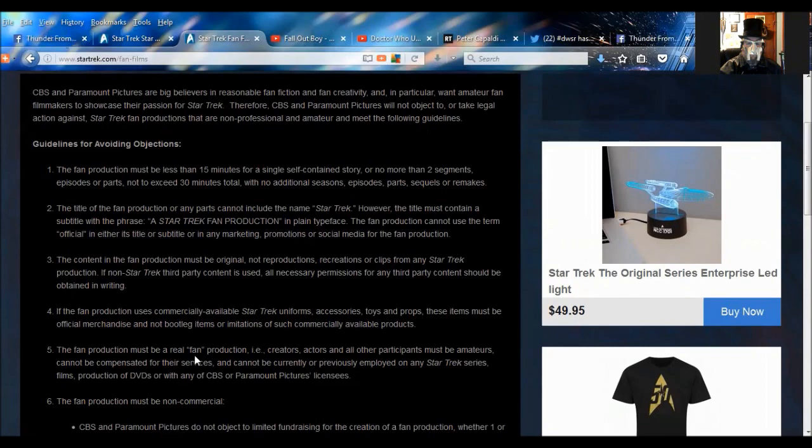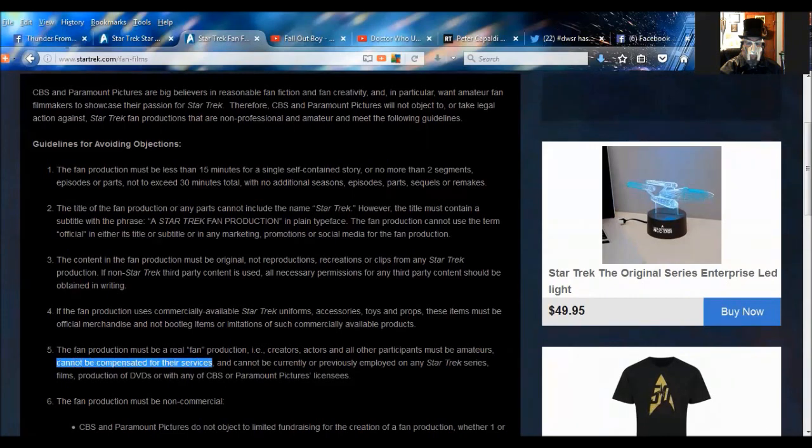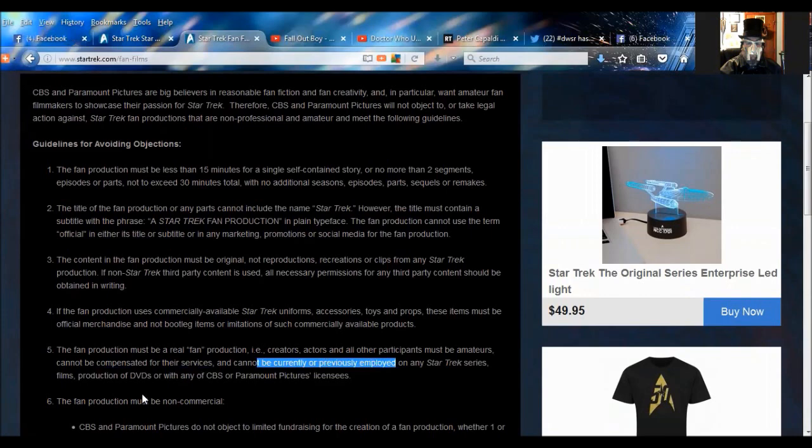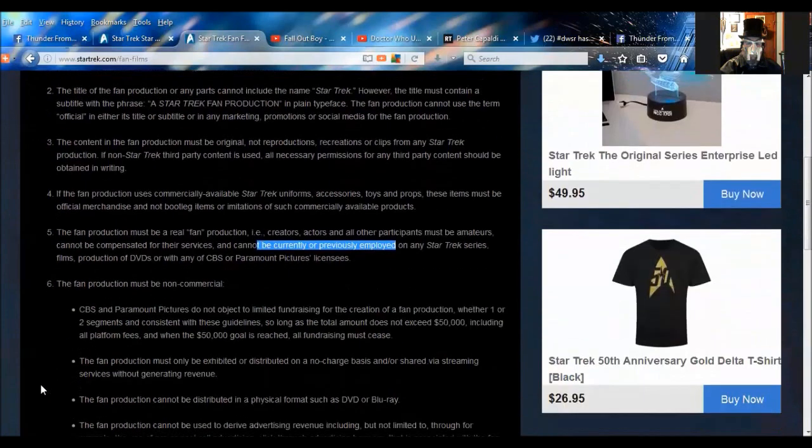The fan production must be a real fan production. Creators, actors, and all participants must be amateurs, cannot be compensated for their services, and cannot be currently or previously employed on any Star Trek series, films, production of DVDs, or with any of the CBS or Paramount Pictures licensees. So right there, there goes Renegades. Bye-bye. There goes Renegades. Kiss it goodbye. There goes Of Gods and Men. Bye-bye. That's all gone. All the Renegade productions have just been kicked out with that.